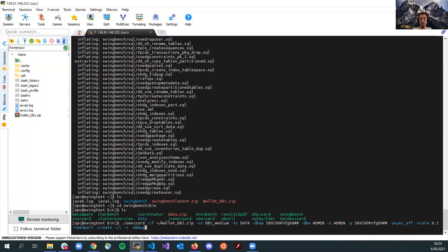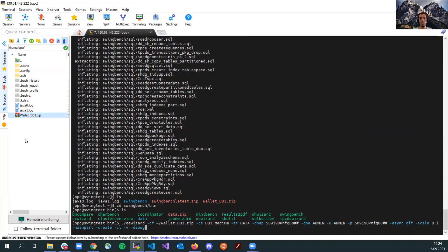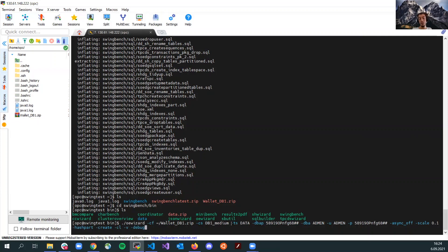And then, this is the location of my wallet file, DB wallet file. Here it's in my home directory and I'm pointing to my home directory. And then, this is the connection type that I'm using for the autonomous database connection.